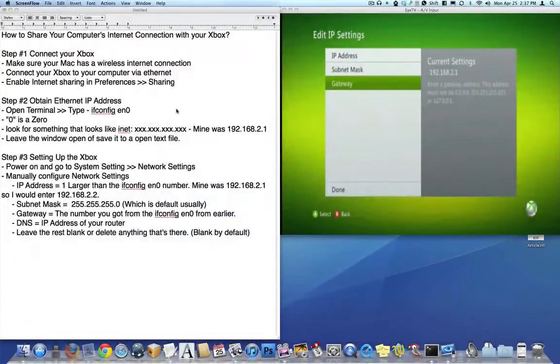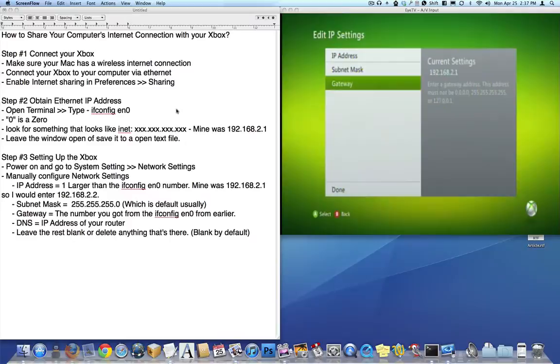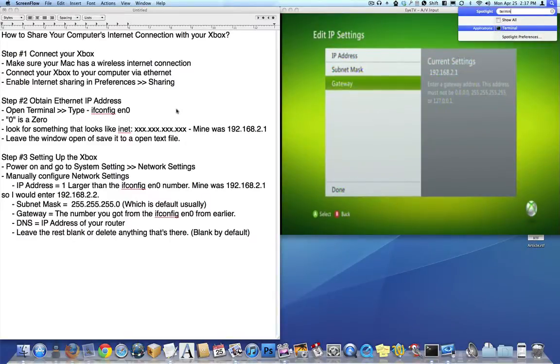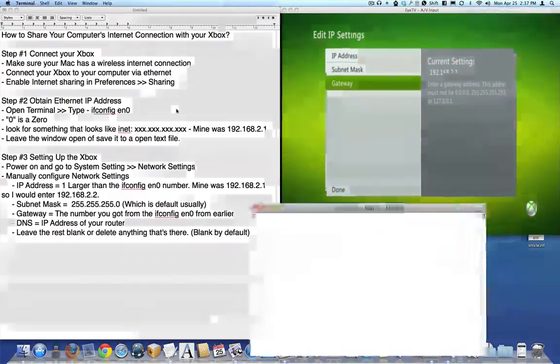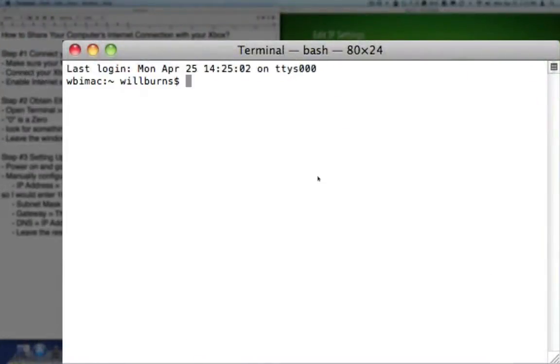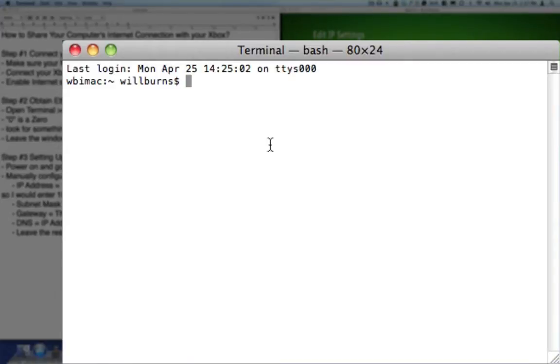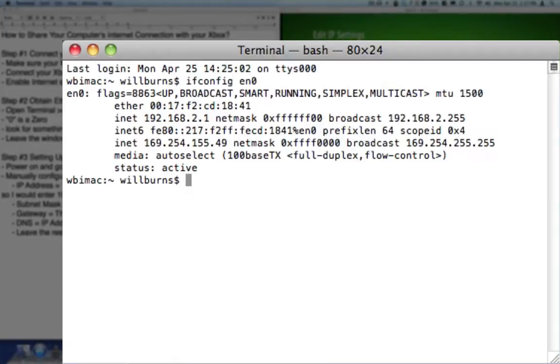Then we need to obtain the IP address of the ethernet port on your computer. To do that, we need to go to terminal, which can be found in the applications folder, in the utilities folder, or you could just use spotlight to find it. And what you need to type is ifconfig en0.